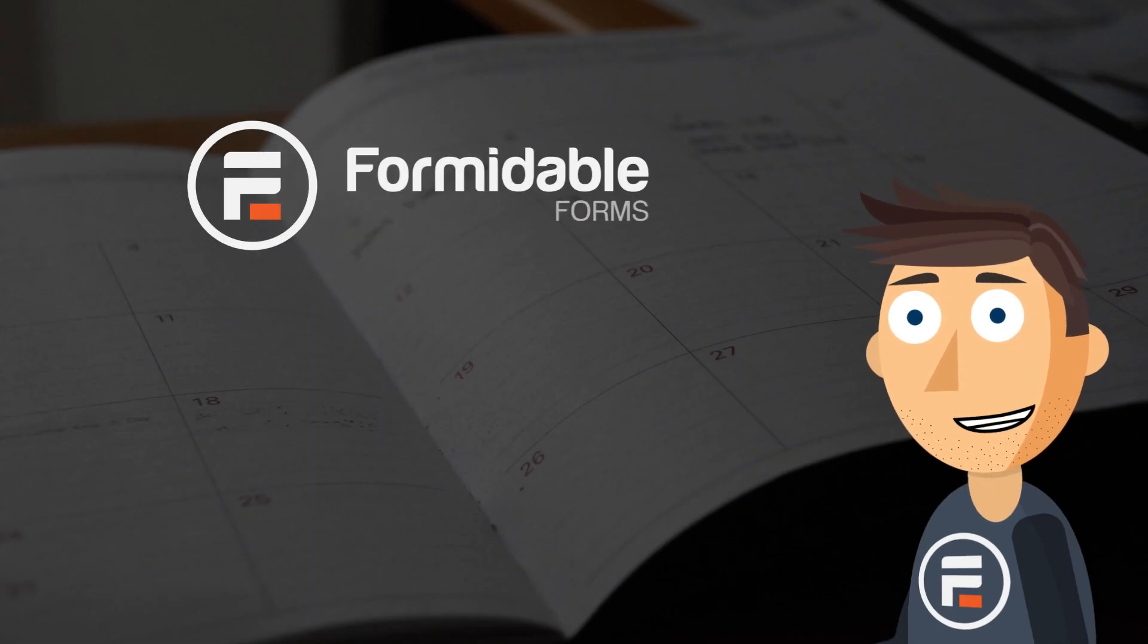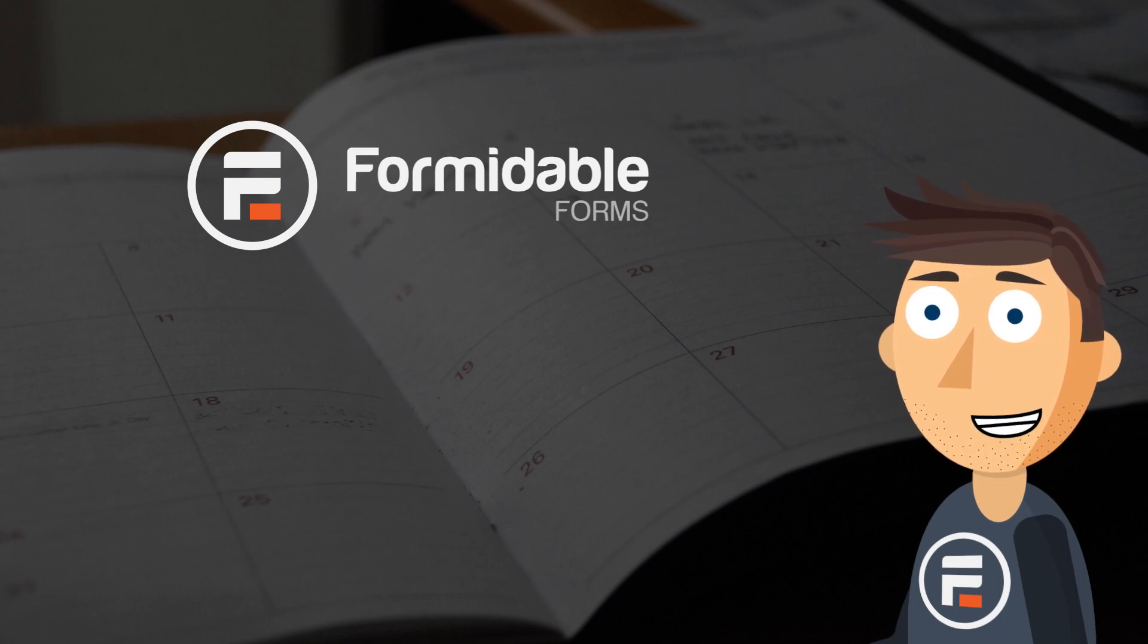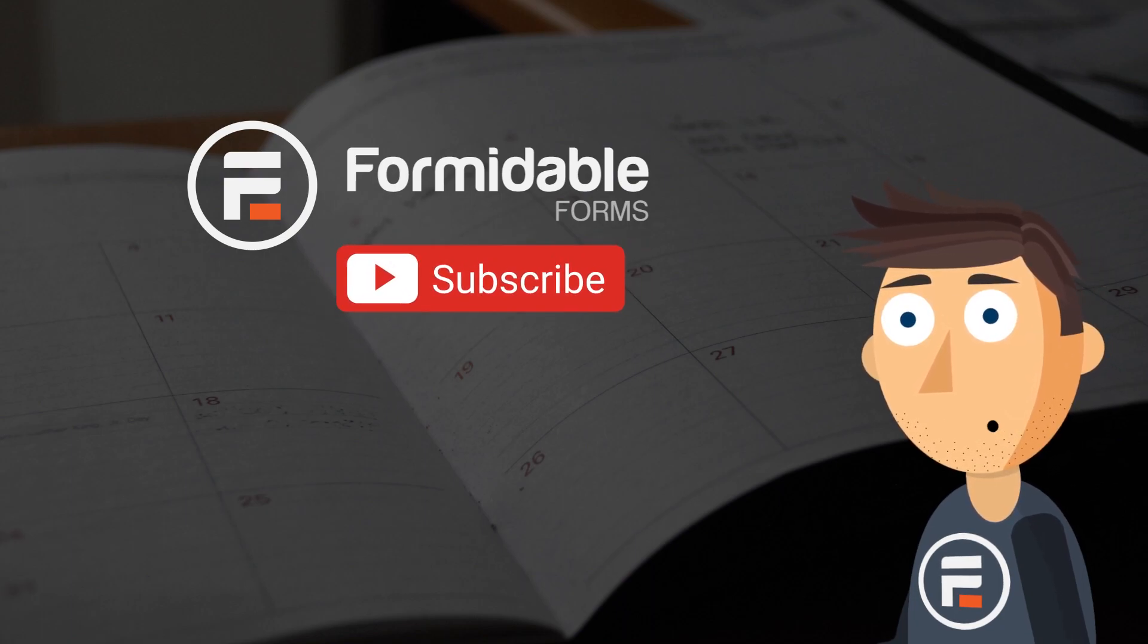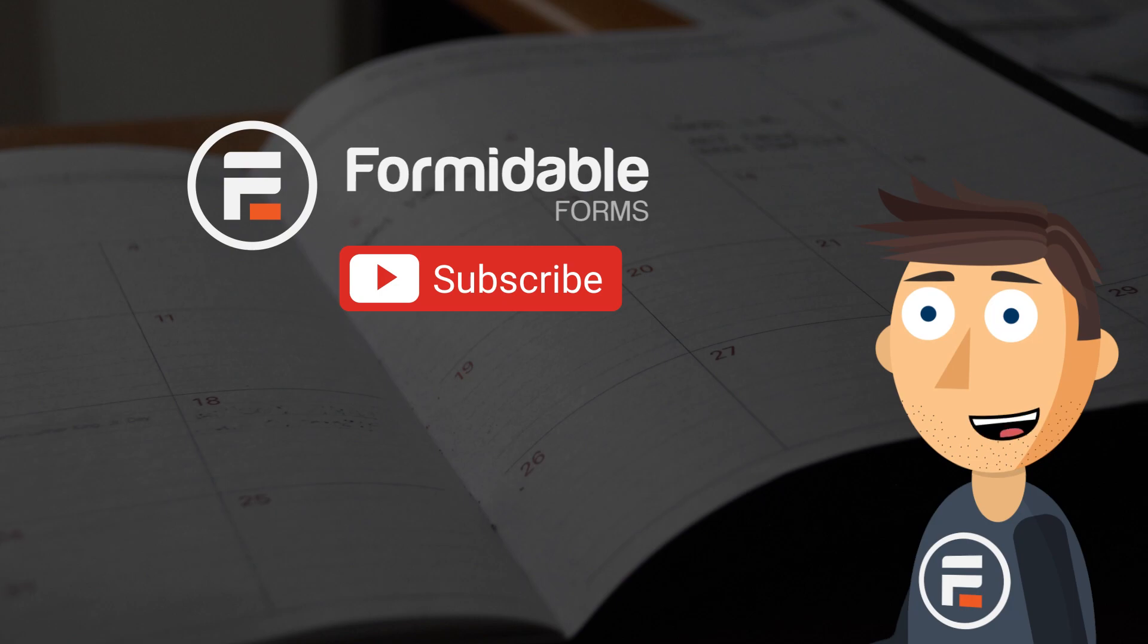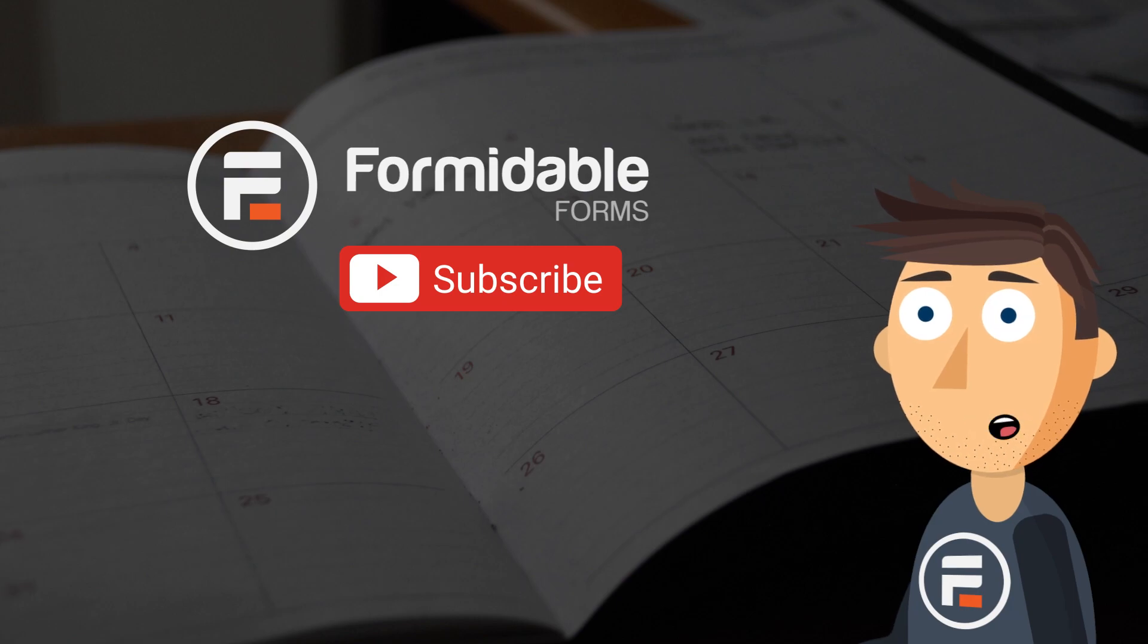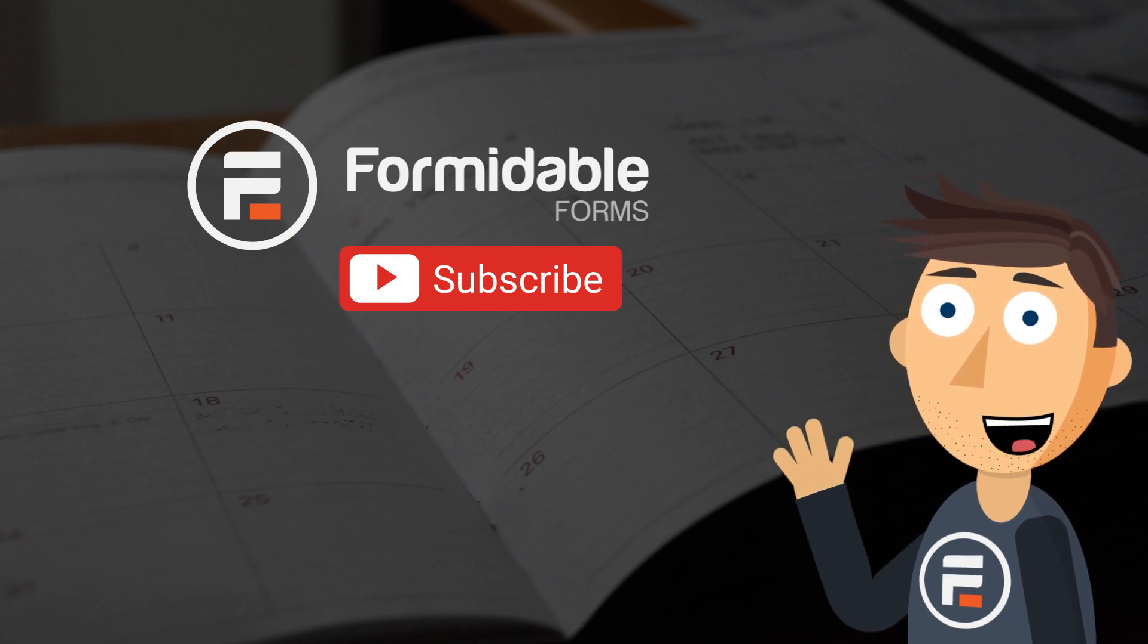And that's how easy it is to both schedule and limit entries to your WordPress forms using Formidable Forms. Subscribe for more form building and WordPress tips, and I'll see you next time.